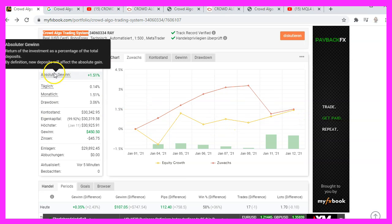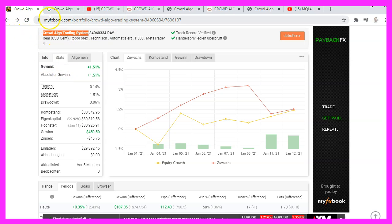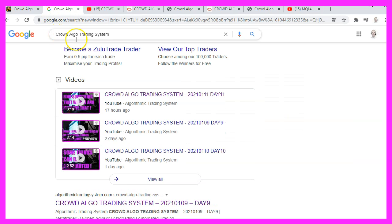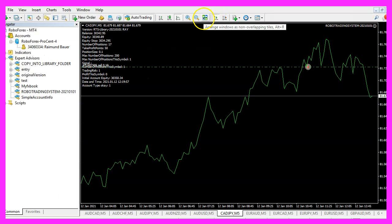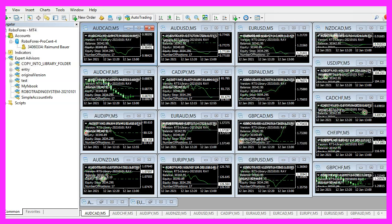If you are interested to find out what works and why it works, you can go to the public system page on MyFX book or just Google the term. For now, I will let the system do its job.